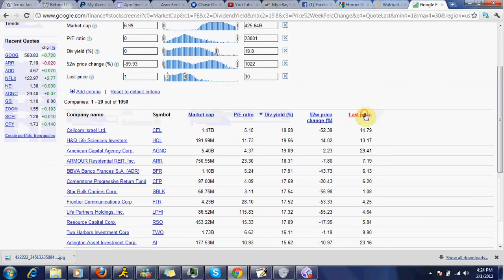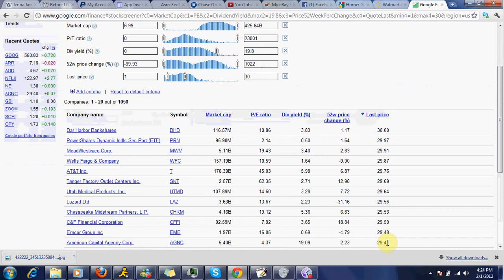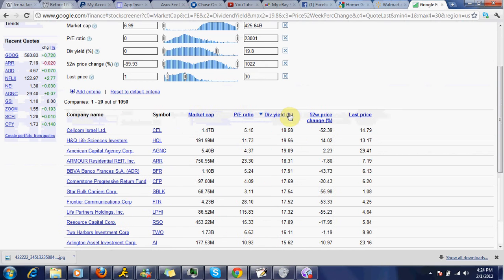All right, so last price, AGMC should be right up here somewhere. Oh, right here, 29.41. AT&T is up there. That's a good one. 5.98% dividend yield right now. All right, so we're looking at here. What do we see? We see Starbuck. We don't want that.